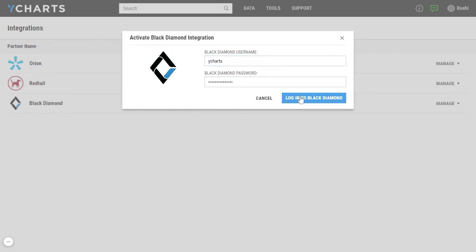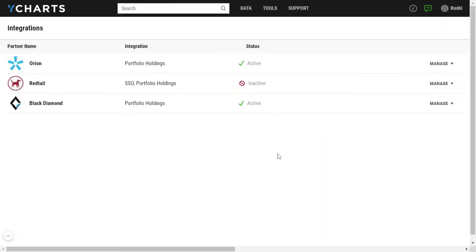Once you've done that, you'll notice that your status will change to active and you're ready to start using the integration.